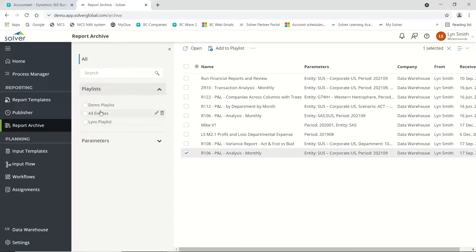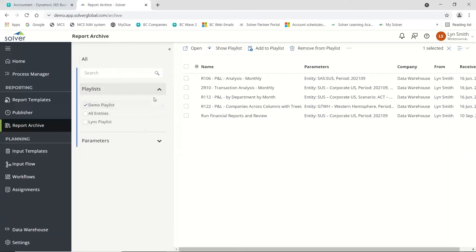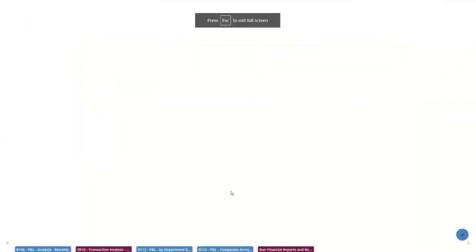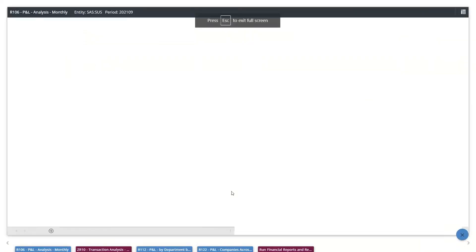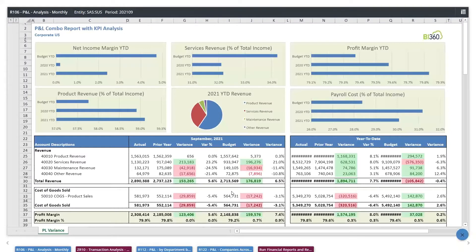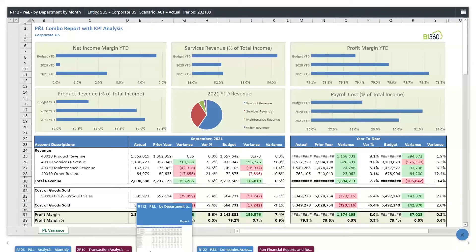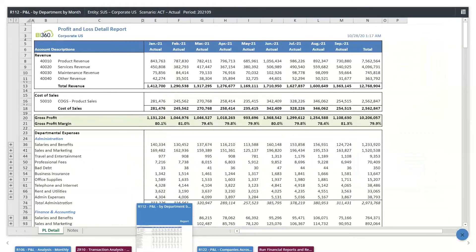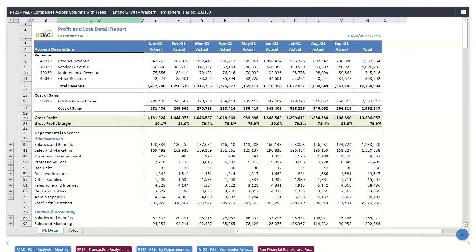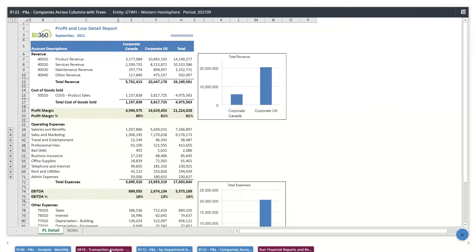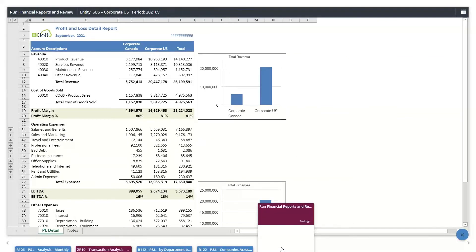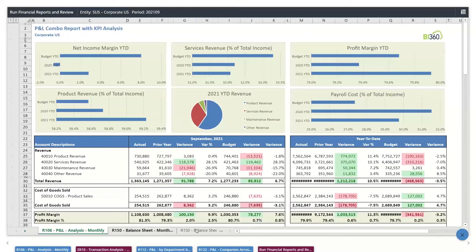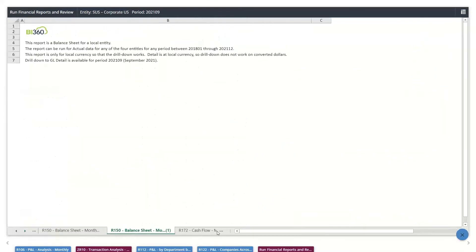I also have what I would call playlists. Let me show my playlist. This is very good if you're presenting back to a board or management meeting. You can see this is my P&L analysis monthly, my P&L departments, P&L companies across with trees, but I can also have packages. Here's my package, run financial reports.